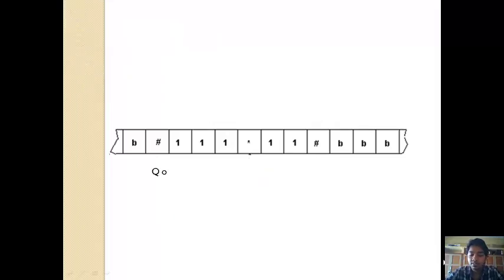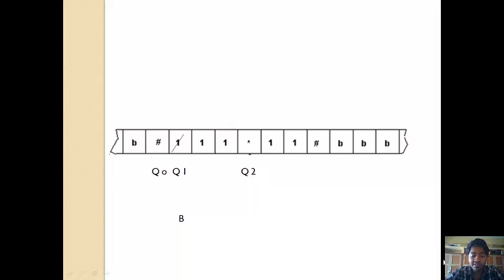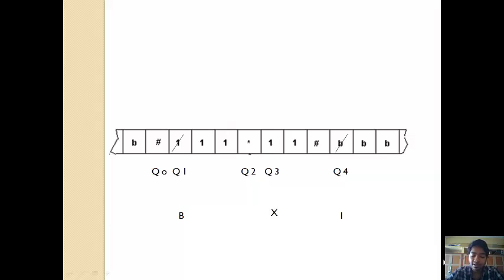We start at Q naught over the hash symbol. We move right and find a 1, make it blank, and change the state to Q1, moving right. We find 1 again but keep moving right without doing anything. We find the multiplication symbol, the star, so we change the state to Q2 and move right. We mark each 1 as X and keep moving right. When we find the hash, we change state to Q4, put a 1 in the blank space, and move left till we find the first X.